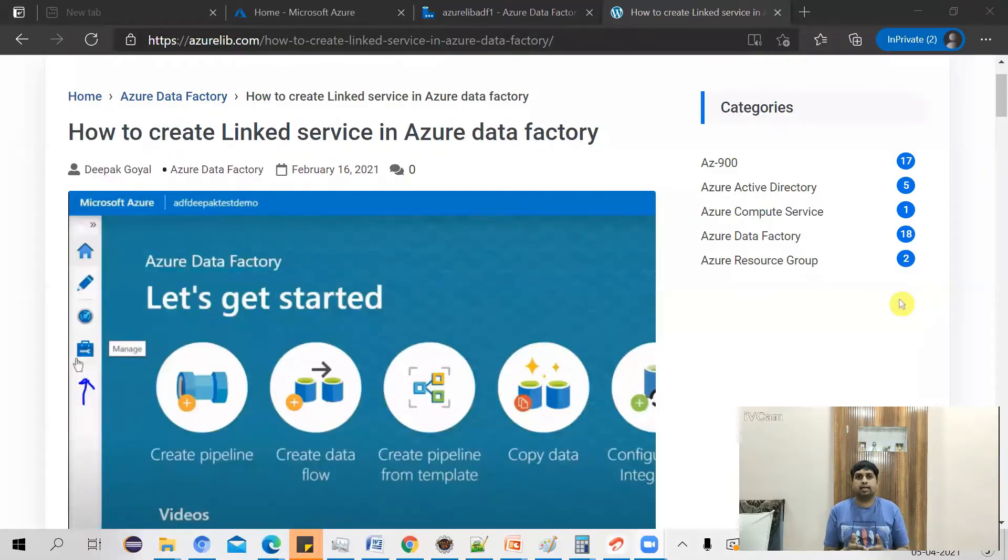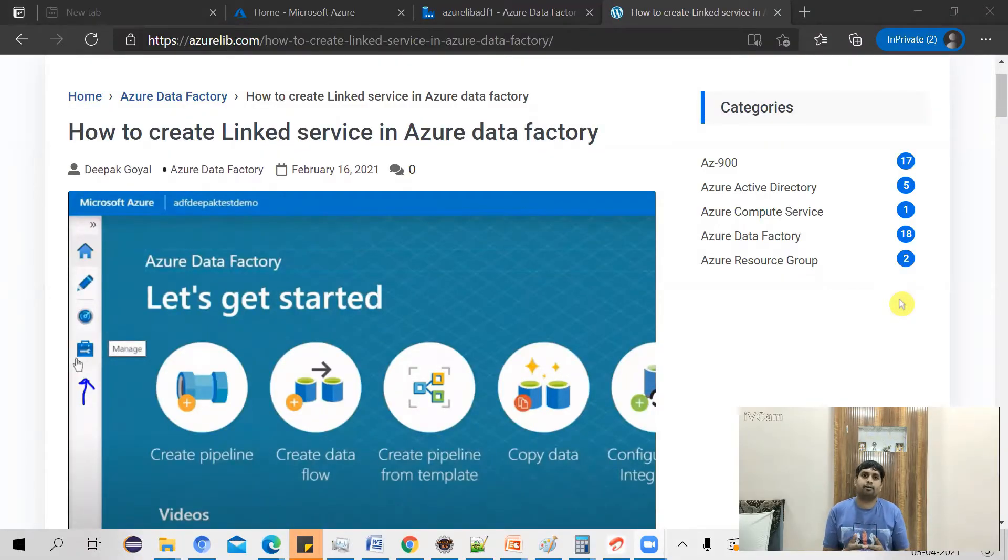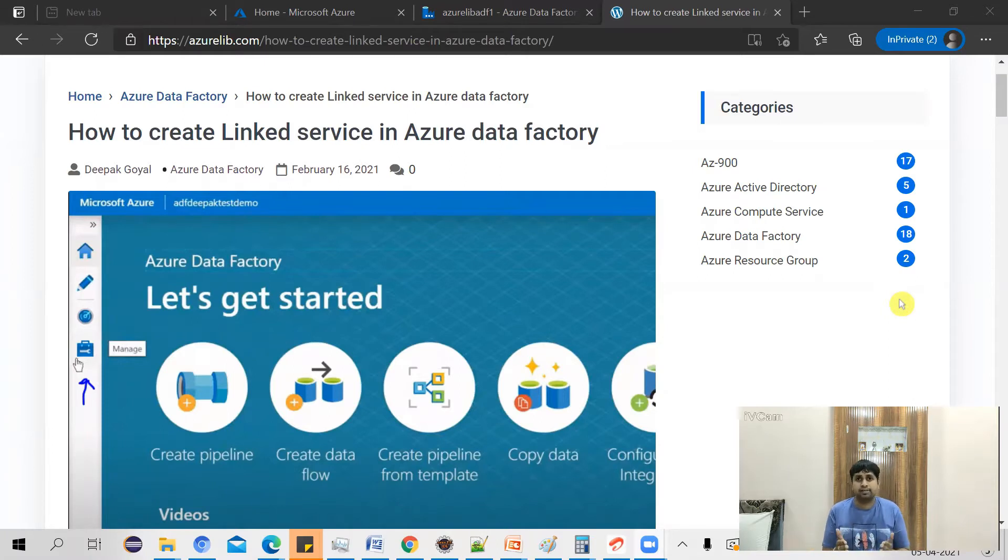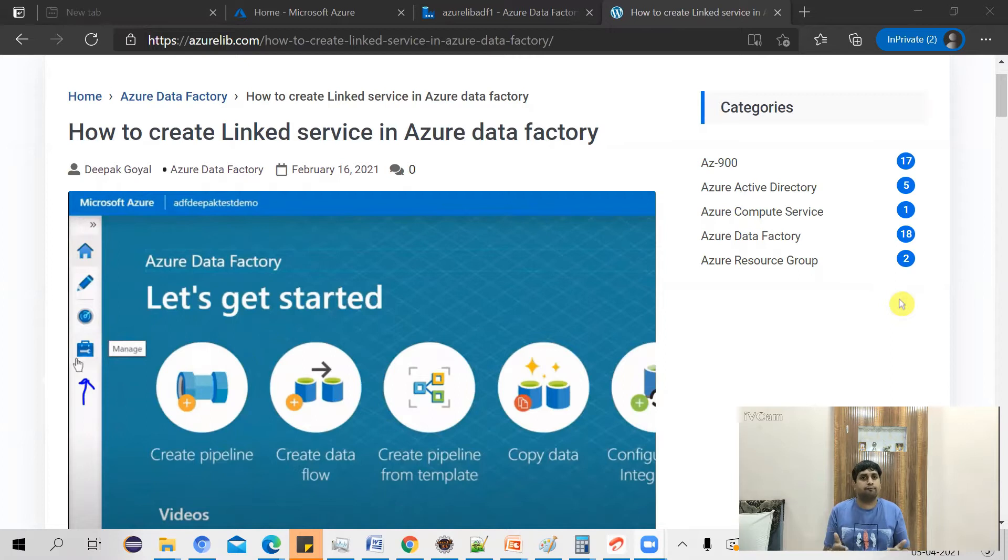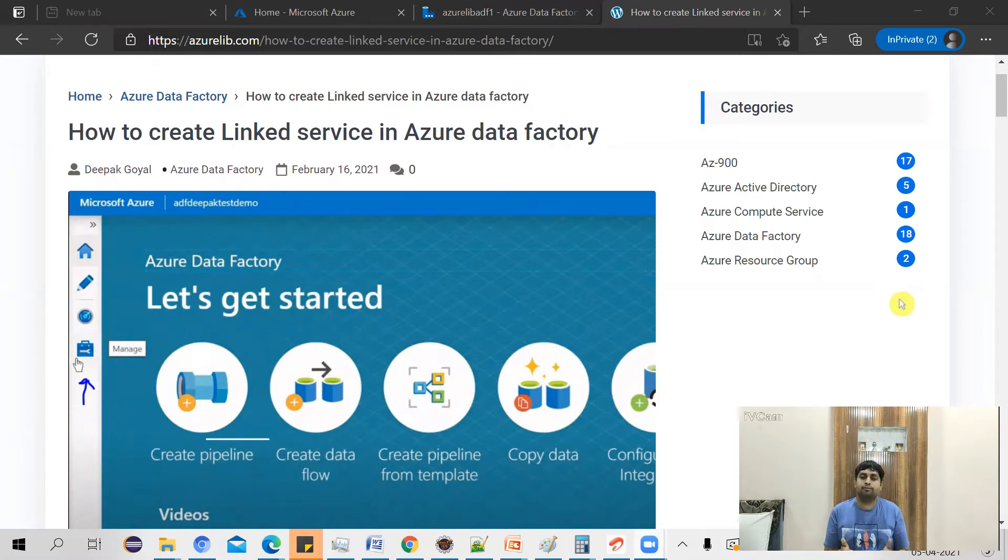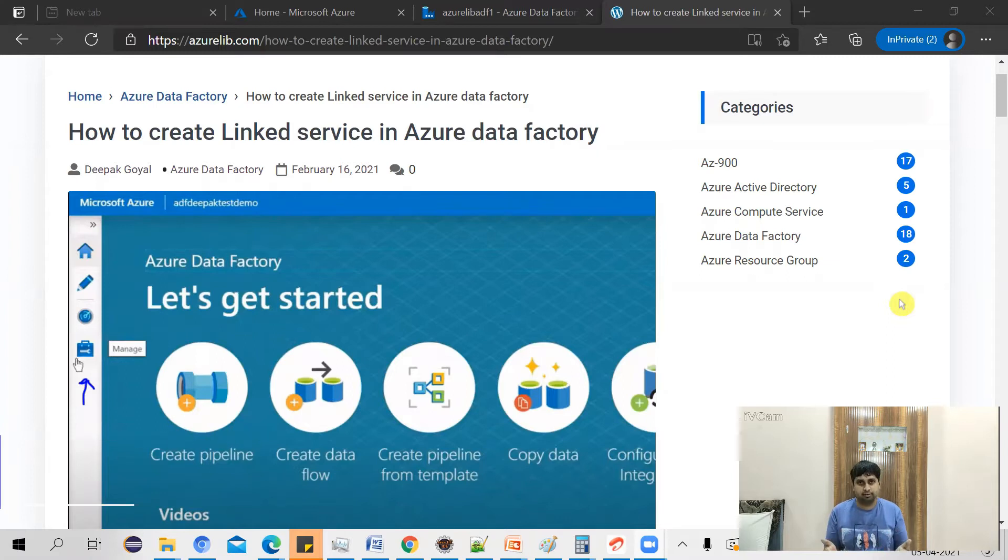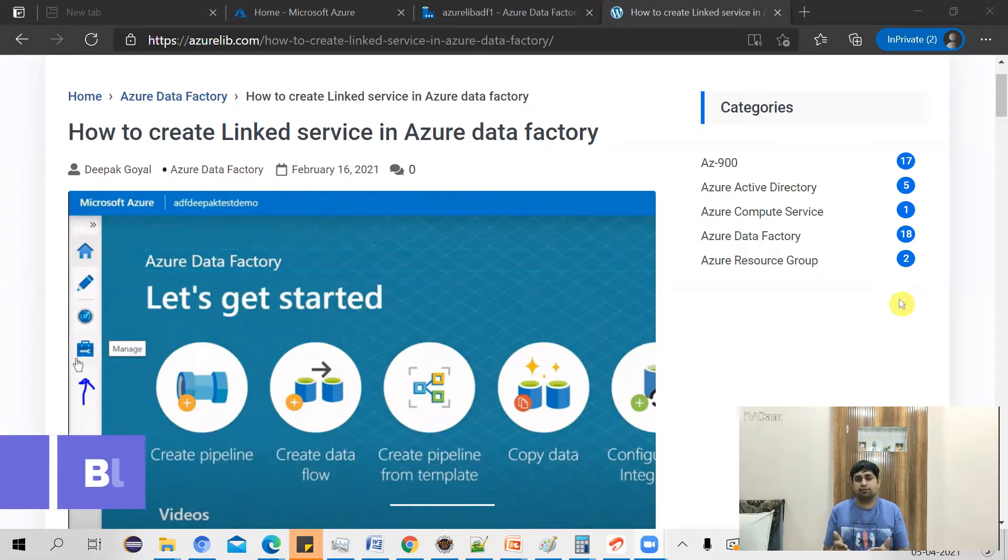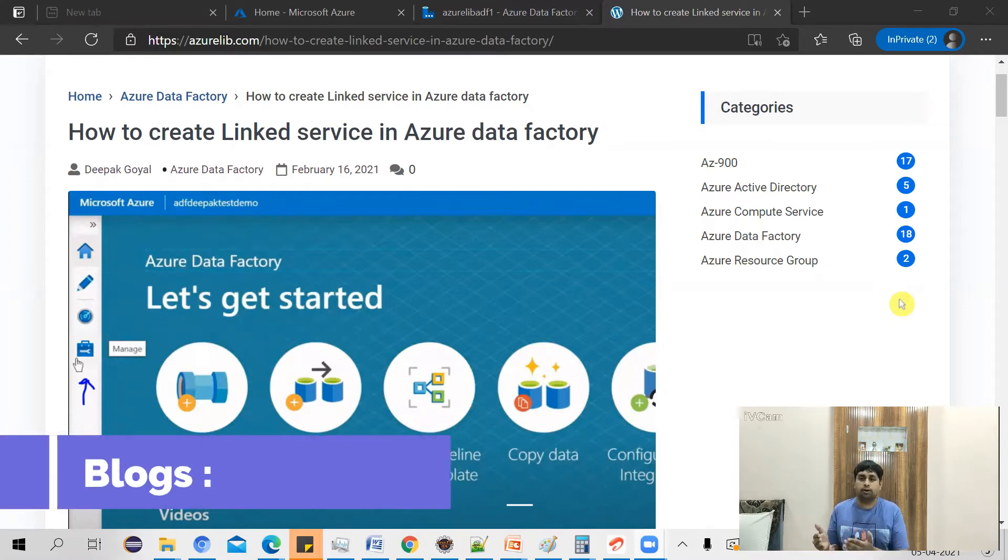Before creating the linked service, let's do a quick recap of what is linked service. Linked service is basically used to create the connection with your data source. In Azure Data Factory, most of the time you do ETL, that is extract, transform and load.